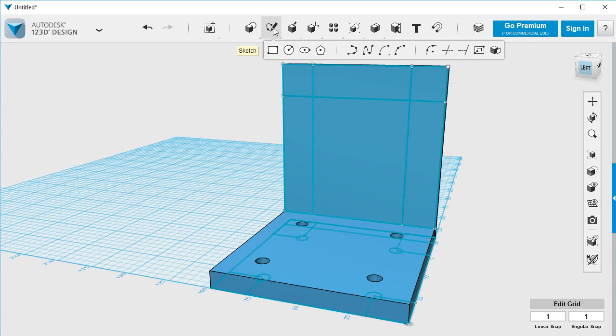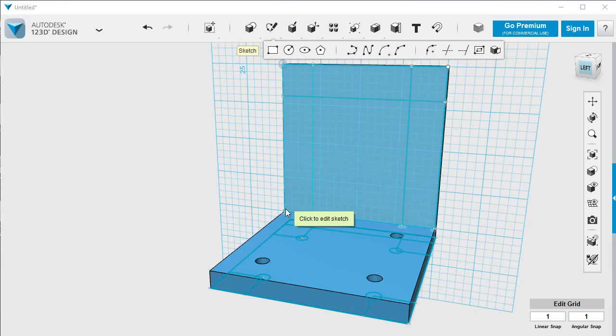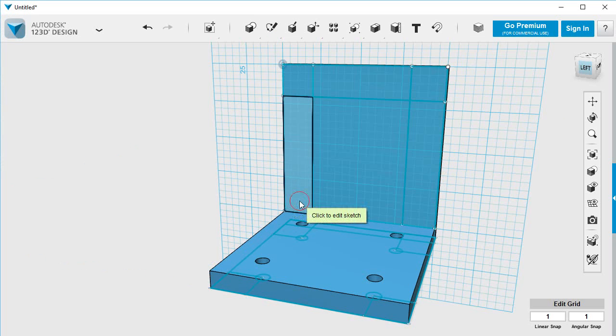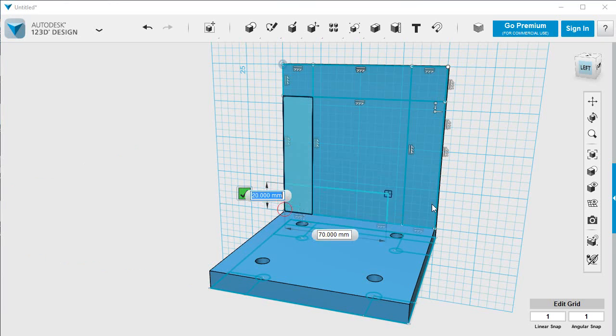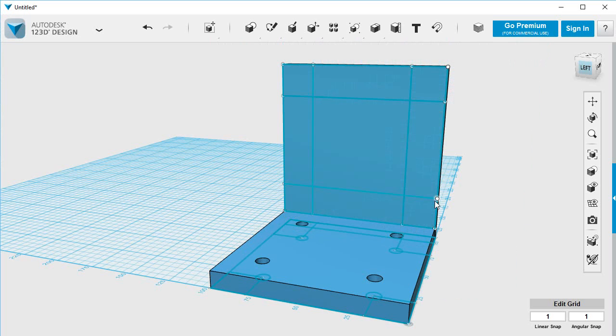And then finally the one along the bottom. Where are we? There. I'll edit that sketch. I'll make that one 20 up. So we've got somewhere there.